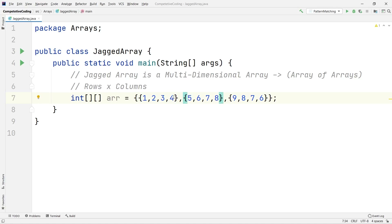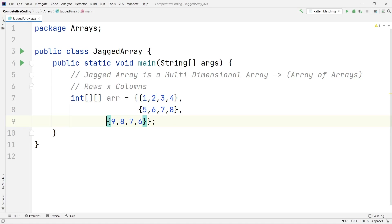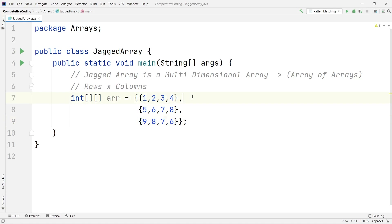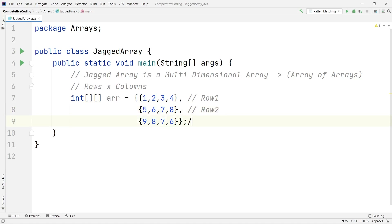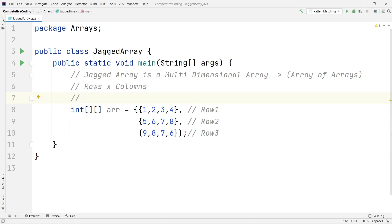To make it easier to understand, let me format this. This is row one, this is row two, and this is row three. Column one, column two, column three, and column four. So this is a 2D array with three rows and four columns.